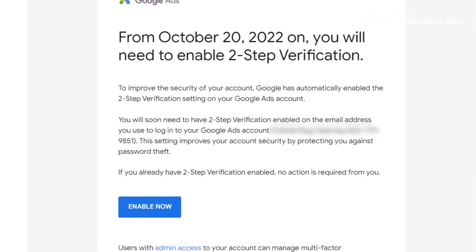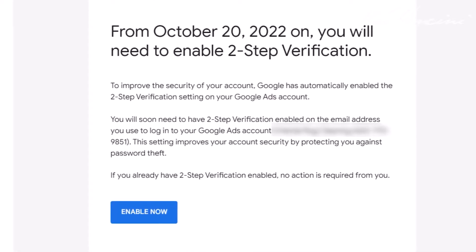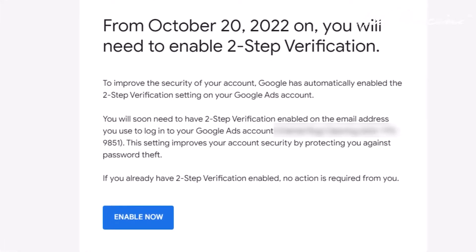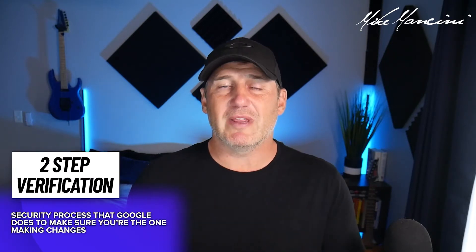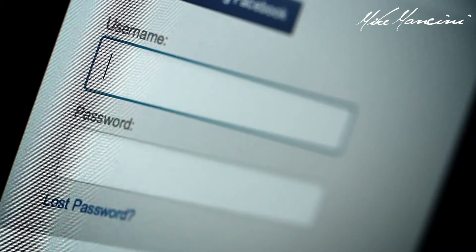My name is Mike Mancini. I'm a Google Ads agency owner for the last nine years. You might have recently received an email that says something like this: from October 20th, 2022 on, you will need to enable two-step verification. Two-step verification is a security process that basically says Google wants to make sure that it's you logging into your account and making changes to your ads campaigns.